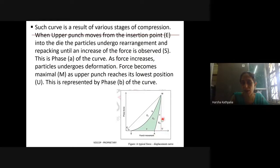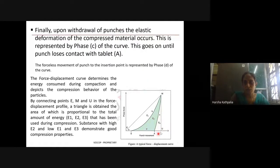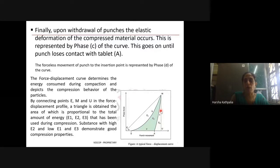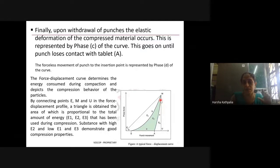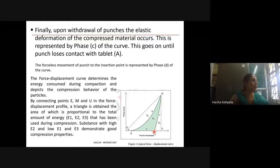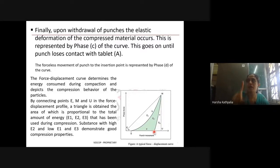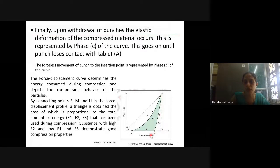You can calculate the energy loss during elastic recovery E3 by finding the area of triangle M-A-U. Phase C — the curve M to A — represents the decompression phase, where upon withdrawal of the punch the elastic deformation of the compressed tablet takes place. This is the elastic recovery of the final tablet, one of the stages in the physics of compression. Line C from M to A indicates the decompression phase where the formed tablet undergoes elastic recovery.